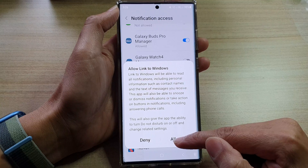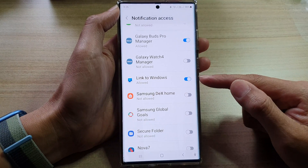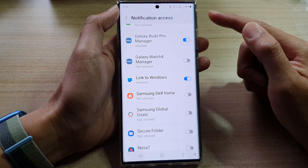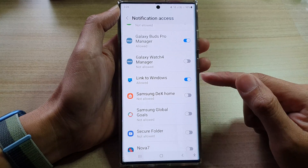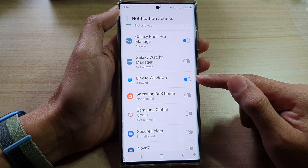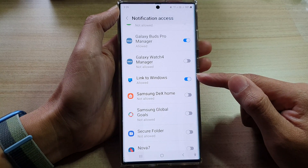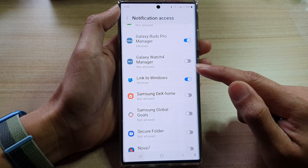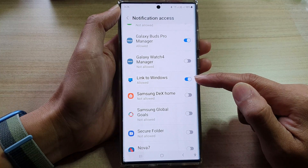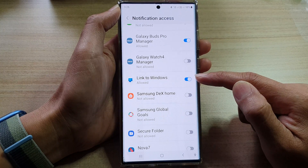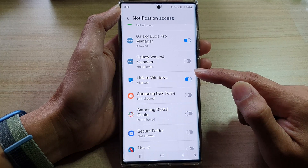This will also give the app the ability to turn Do Not Disturb on or off and change related settings. So you can see that with this permission, the app can basically manage all aspects of notifications, and that means some of your personal information can be leaked if you grant this permission to an app that is sort of malicious.